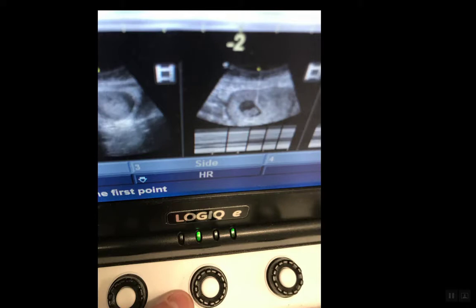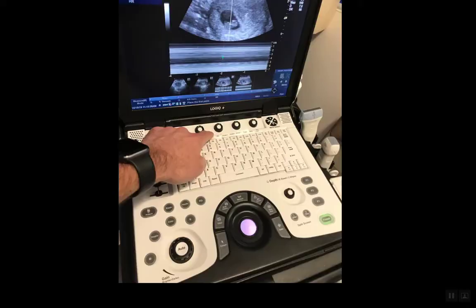To zoom up, it's the third knob in the middle of the screen, which corresponds to the heart rate button. You just press it once — you don't turn it right, you don't turn it left, you don't turn it clockwise or counterclockwise. You just press the button once.